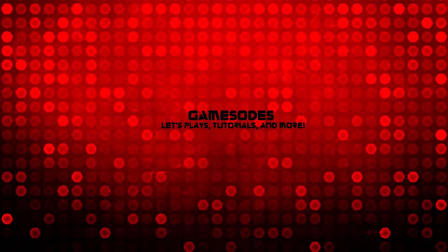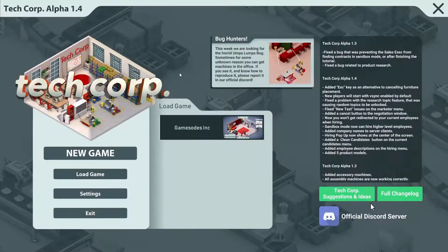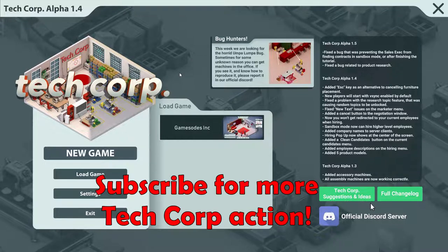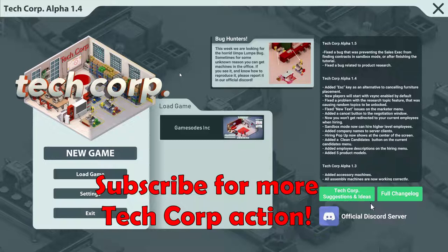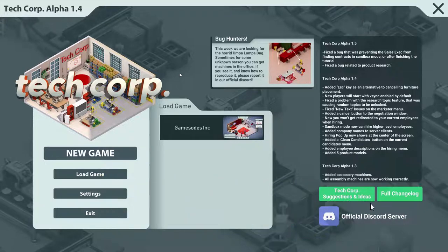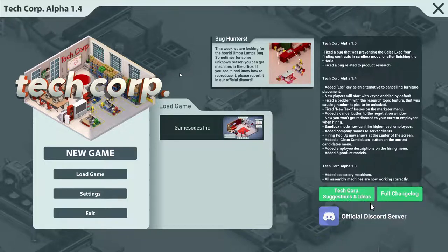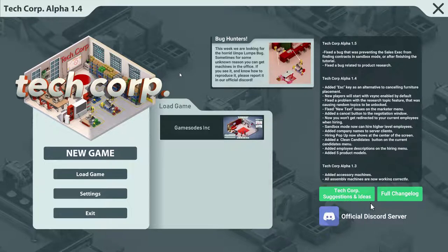Hello and welcome back to Gamisodes! In today's video we are back with TechCorp with our company Gamisodes Incorporated. Last episode we left off with creating our office, doing a bunch of research, completing two contracts, and then getting to part prototyping — which is where we're going to pick up today. I'm excited, so without any further ado, let's get right into the action.